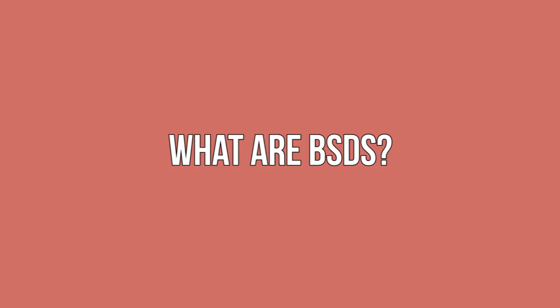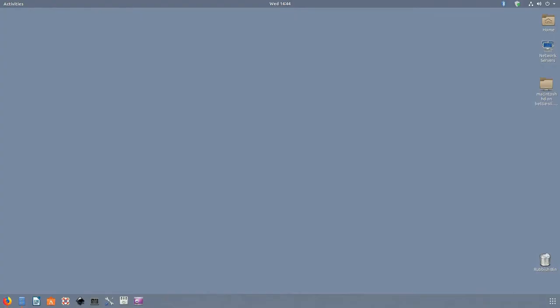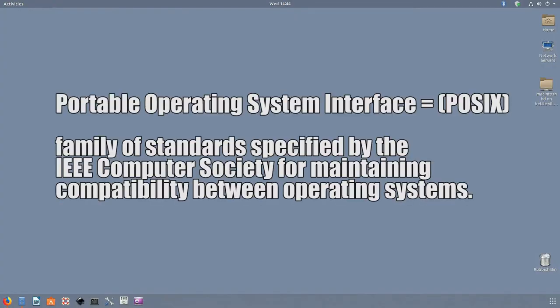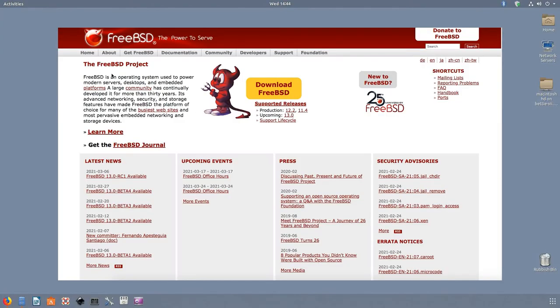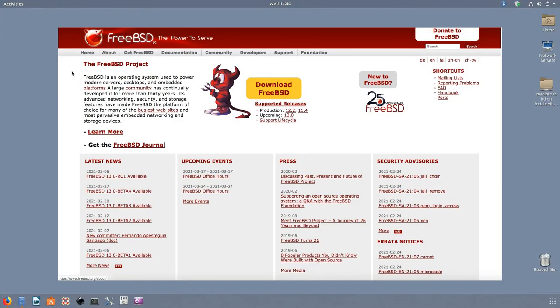What are BSDs? BSDs are a group of POSIX-compliant operating systems derived from the original Unix. They follow proven development strategies and focus on stability and performance. When talking about BSDs, we generally refer to one of the three main BSD distributions: FreeBSD, NetBSD, and OpenBSD.